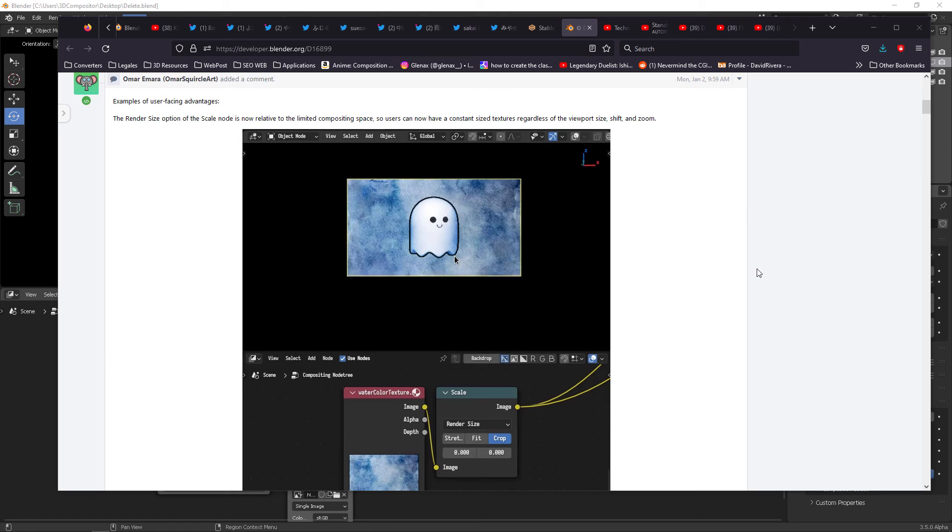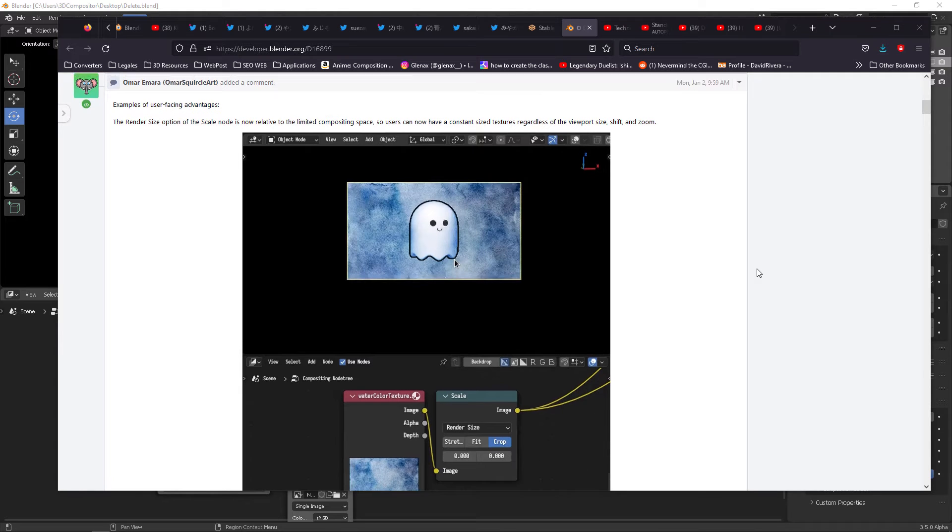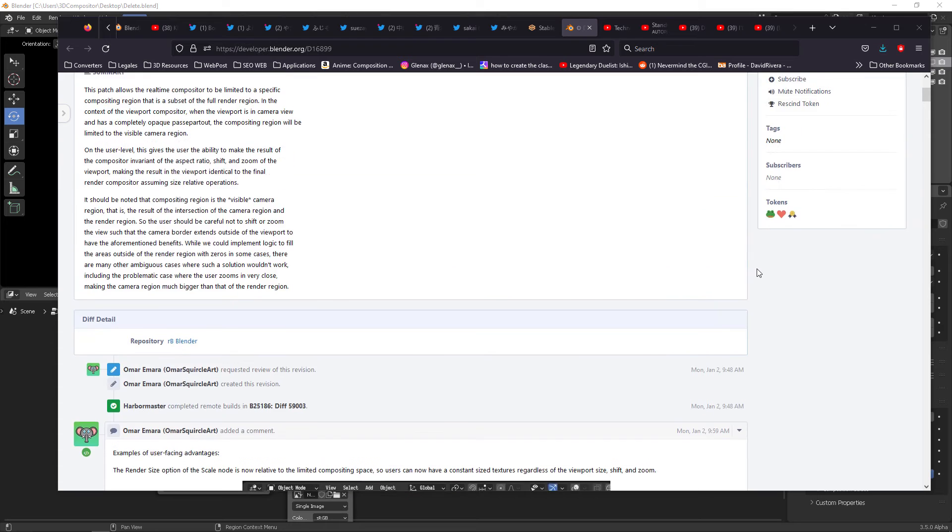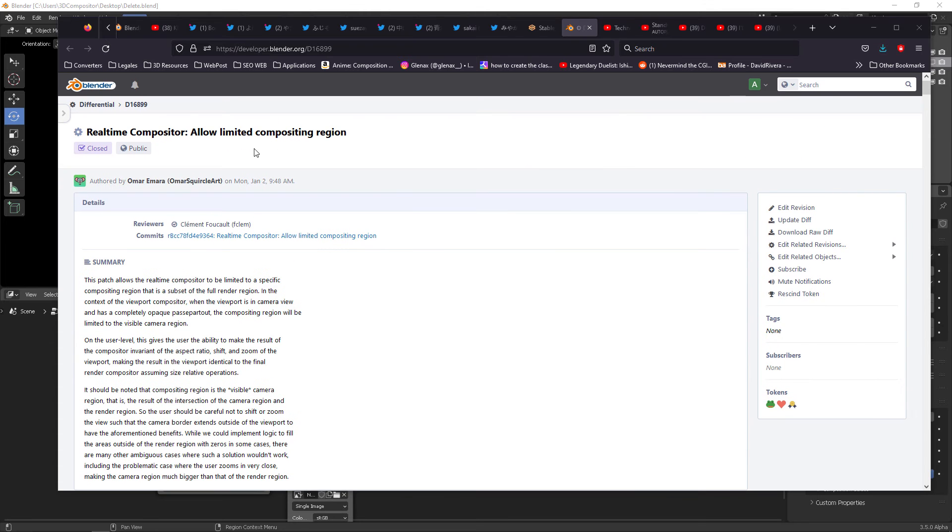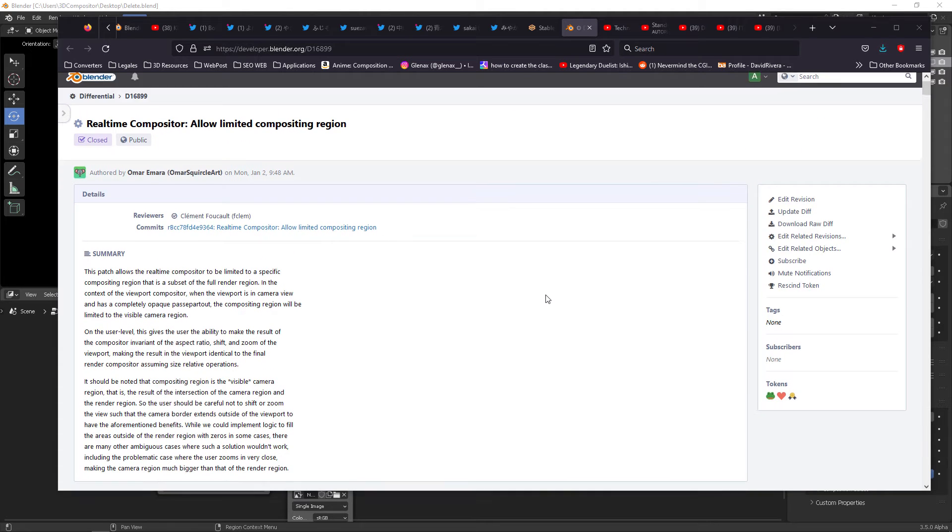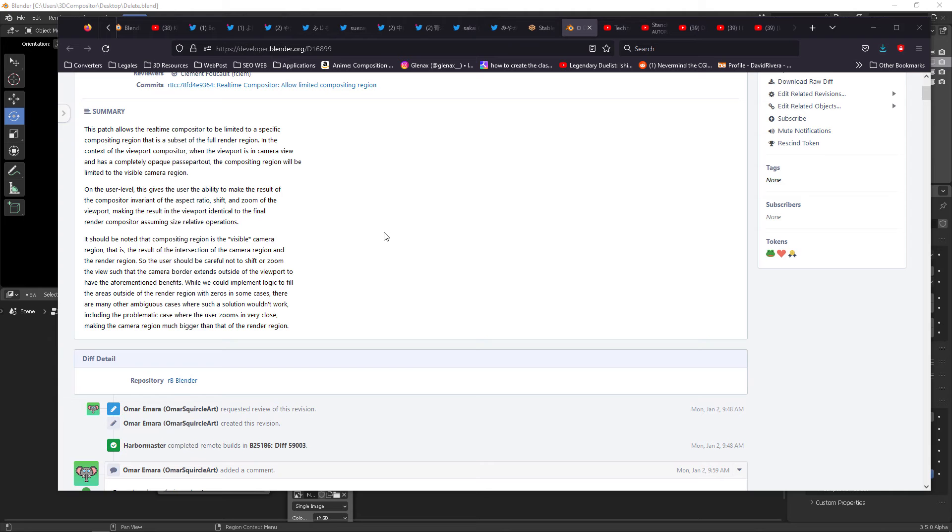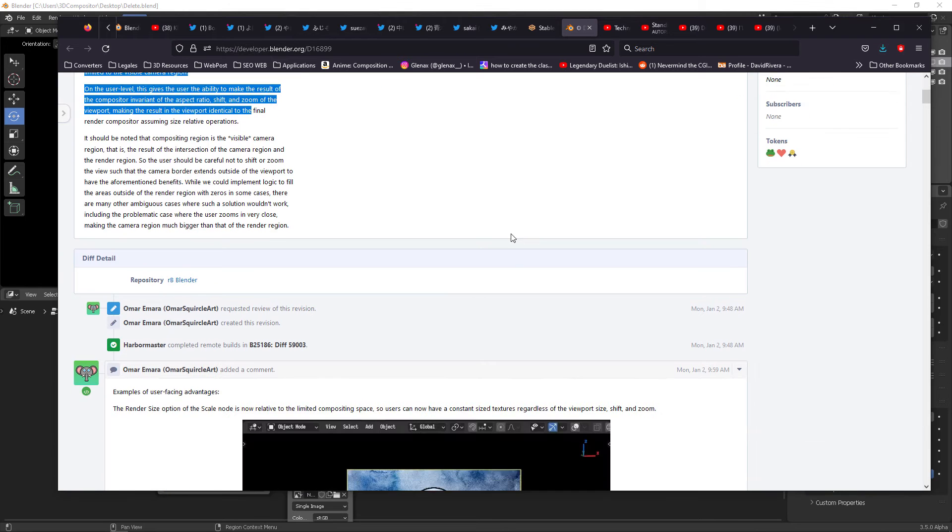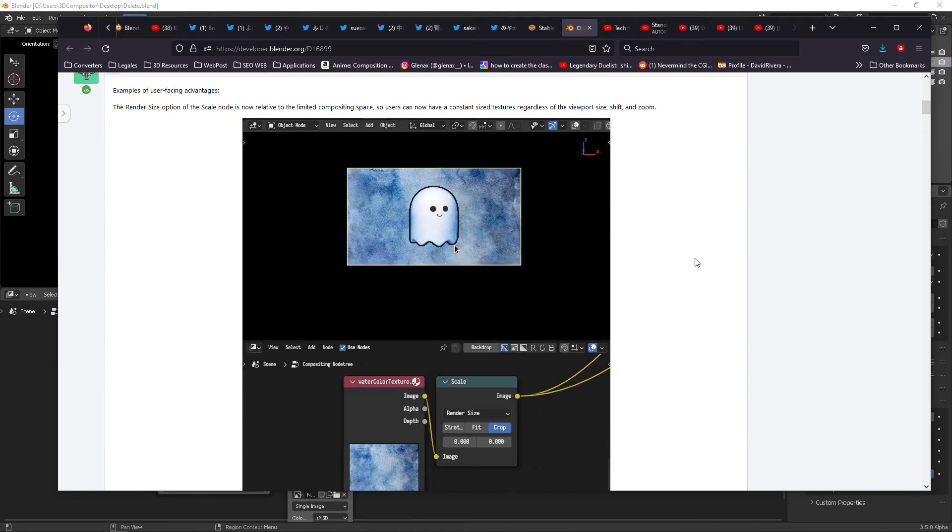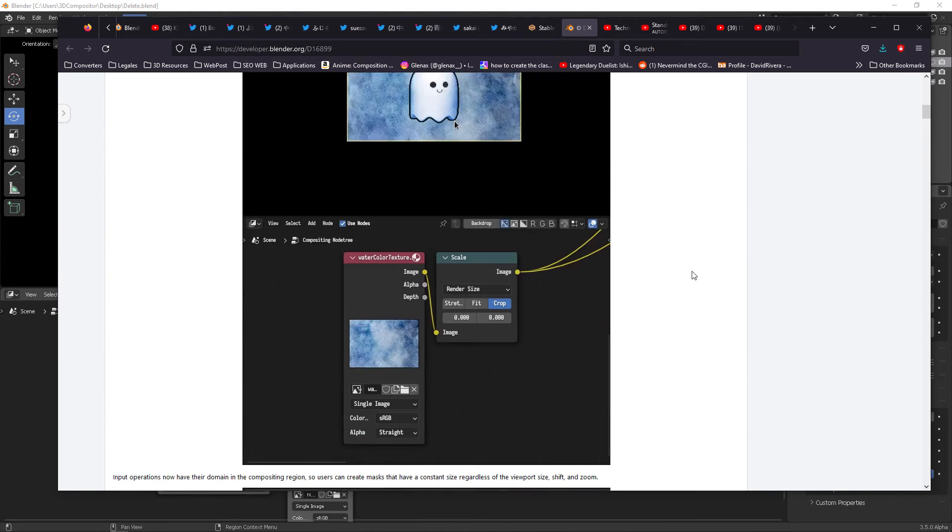Hello wonderful patrons, this morning I have confirmed that this commit was already included in the latest Blender 3.5 beta release. You can read the commit here, but the important thing is what it does.